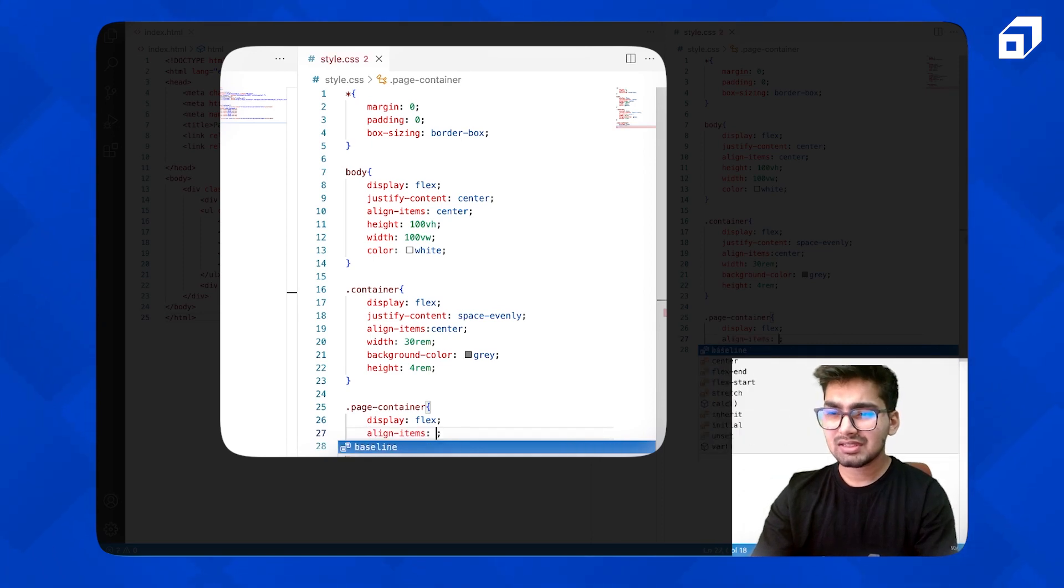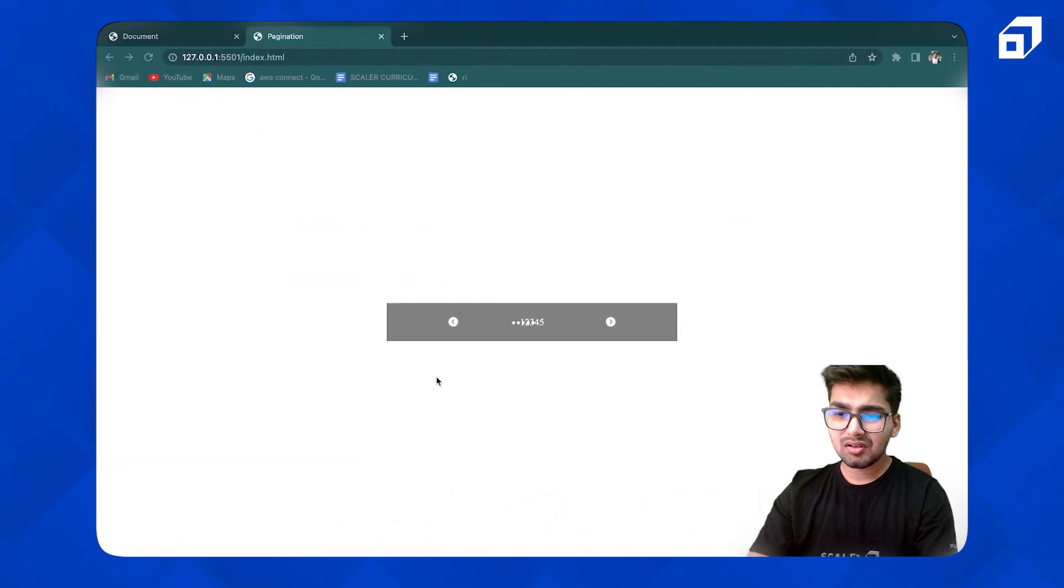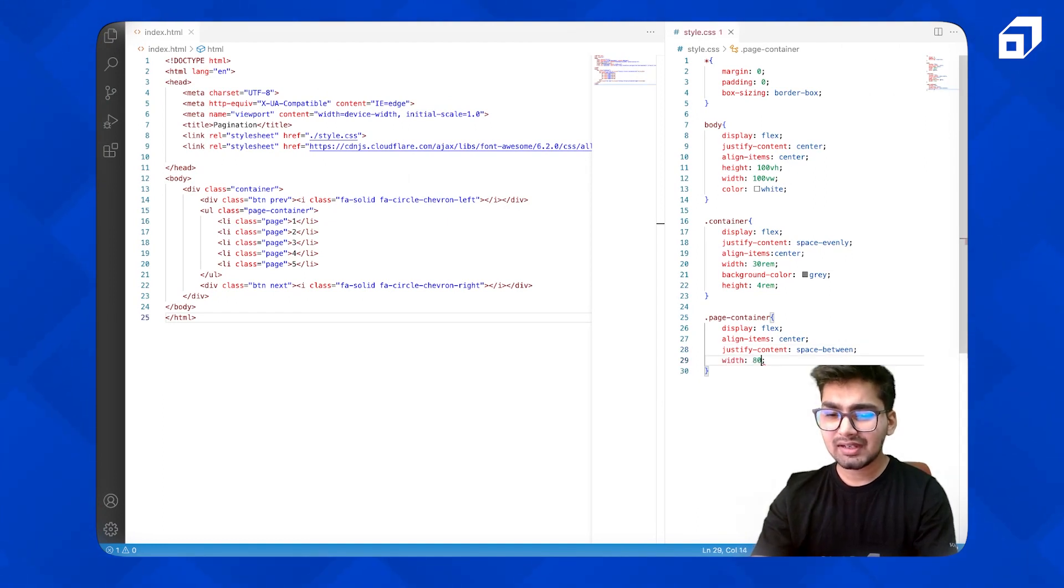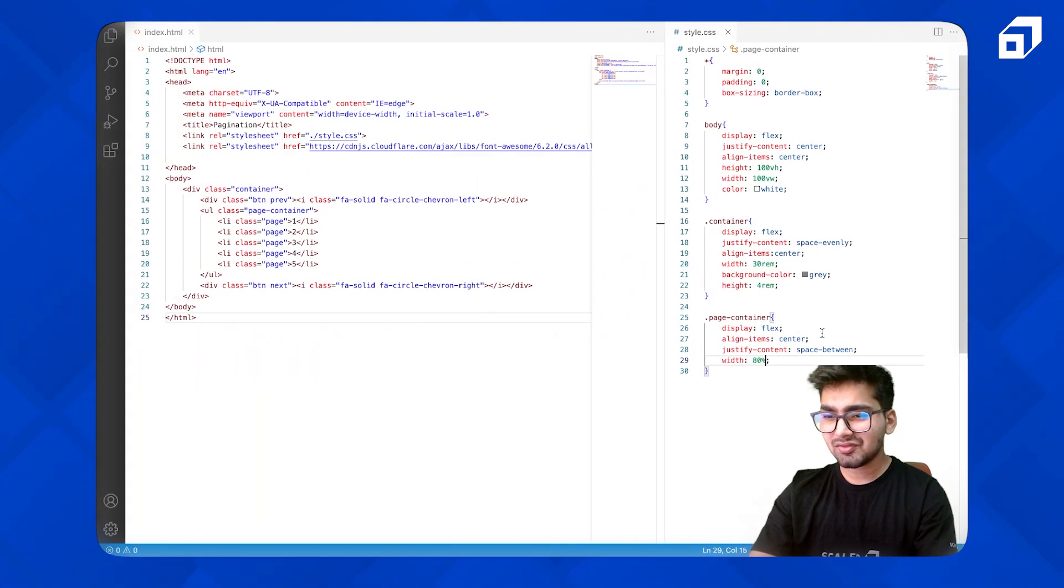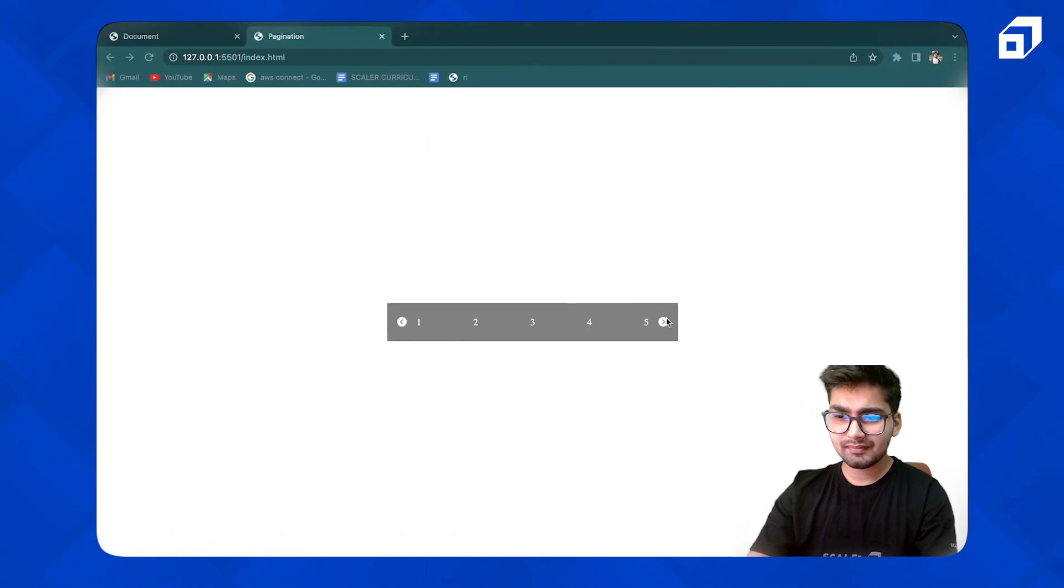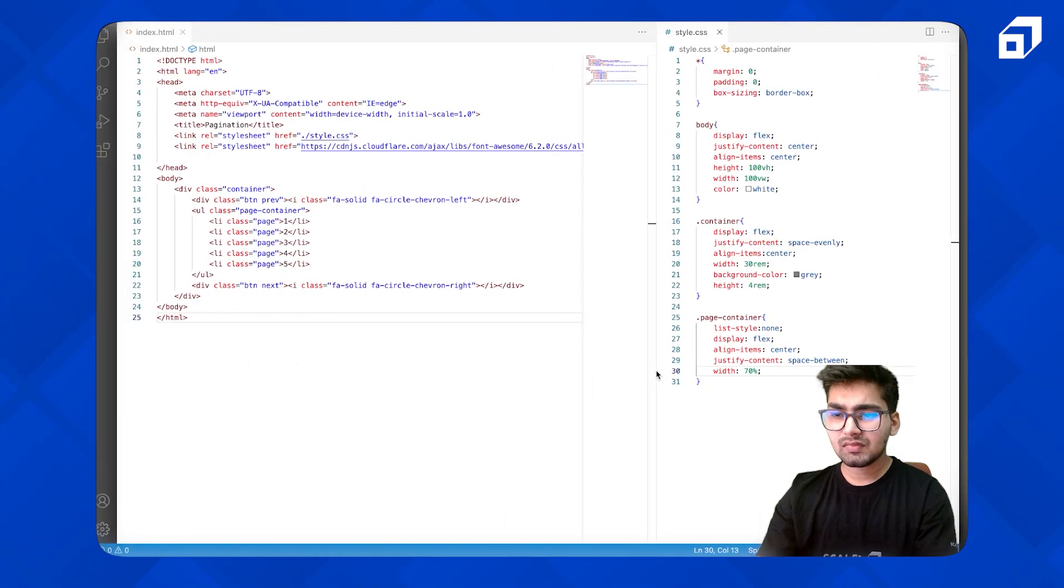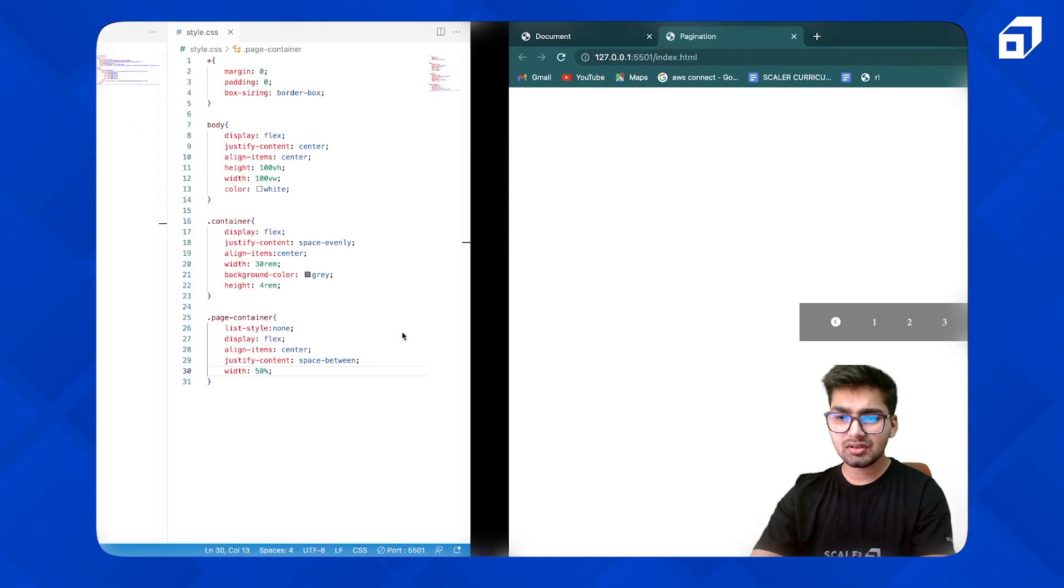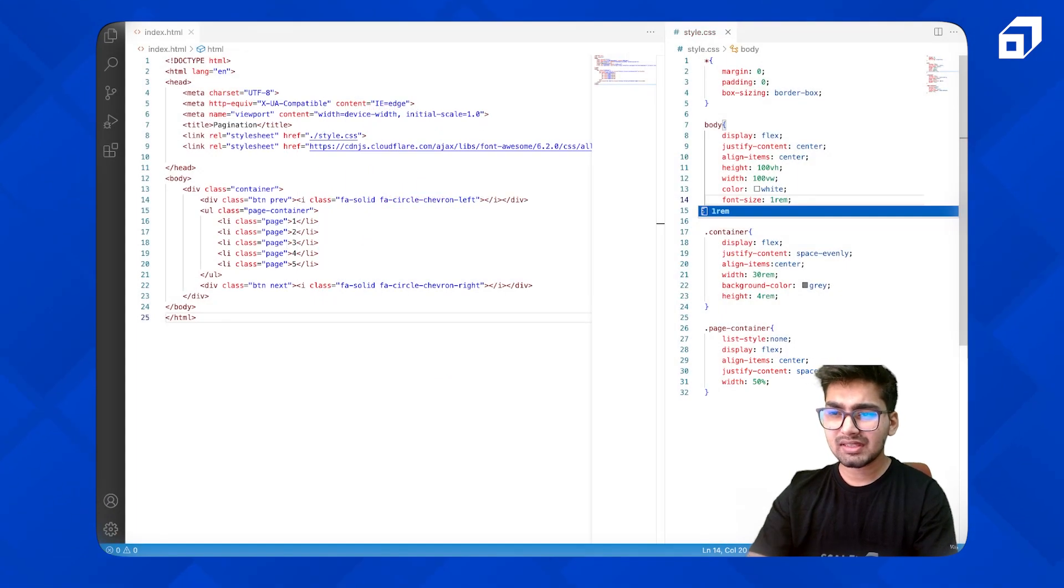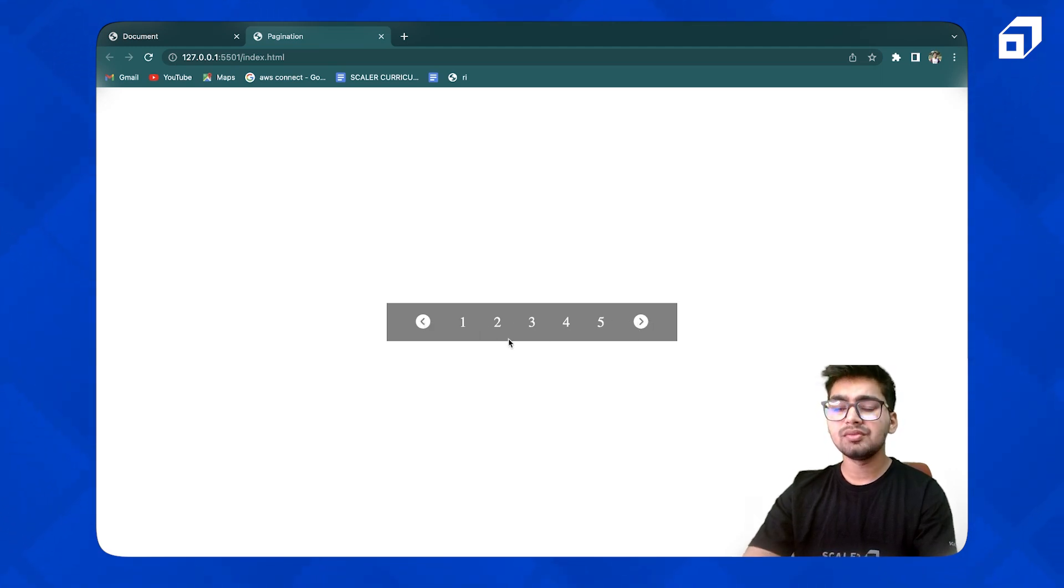This looks good. Let me just give it a background color. We don't want them like one after one, two, three. This is for flexbox.